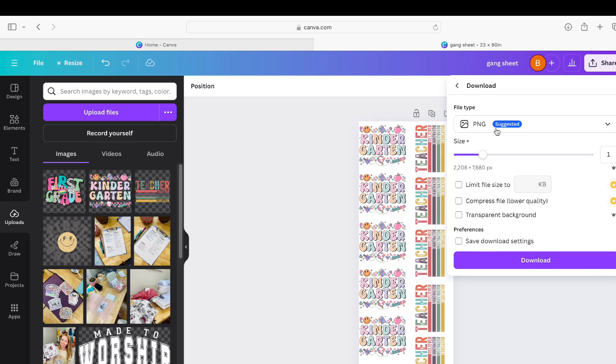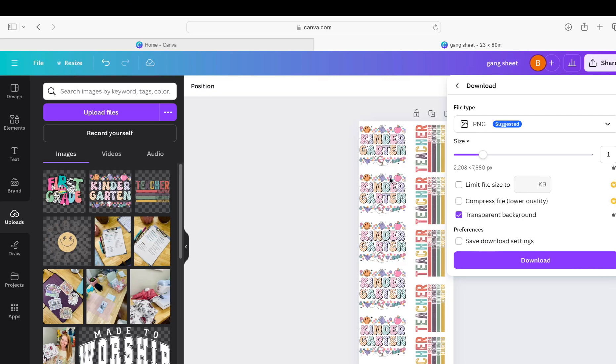It should auto default to PNG file type right here. You want to make sure you click transparent background, otherwise this white background will print on your transfer. It will not be clear in between all of those little spaces.